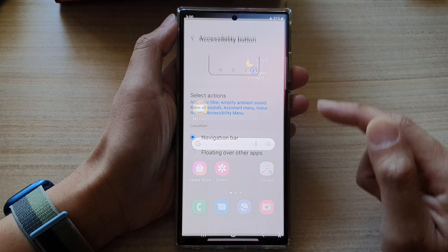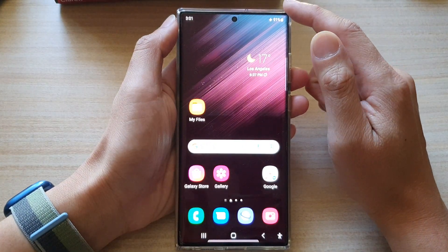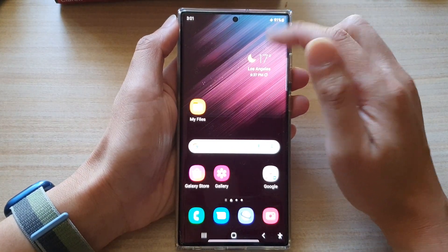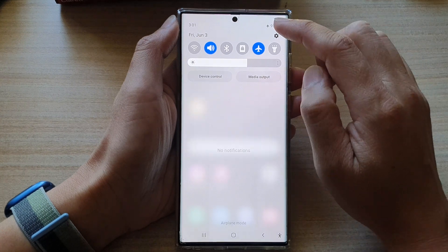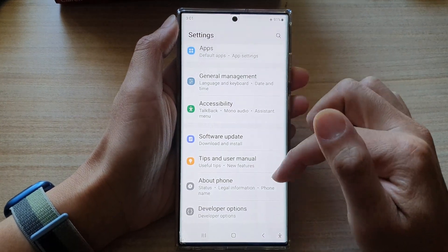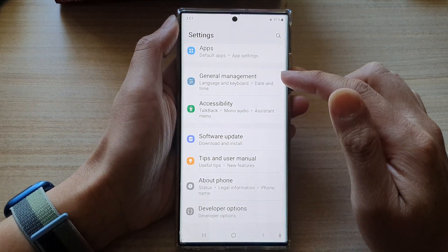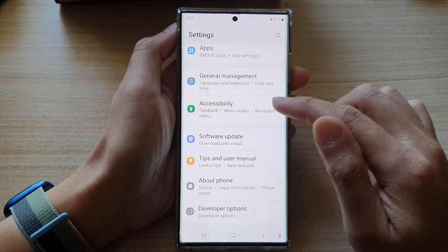First, tap on the home button to go back to the home screen. On the home screen, swipe down at the top and tap on the settings button.